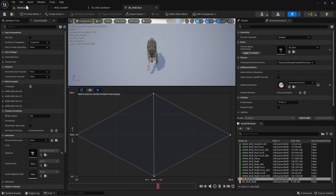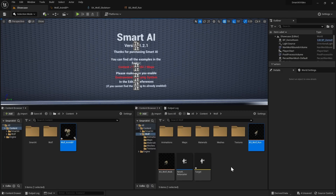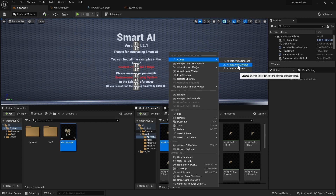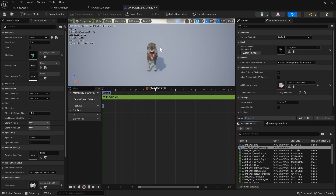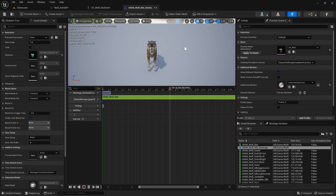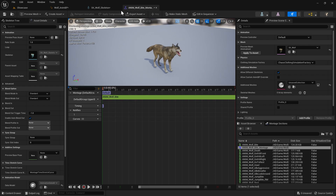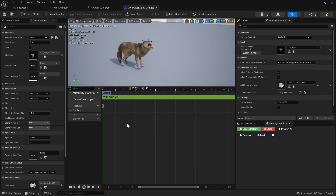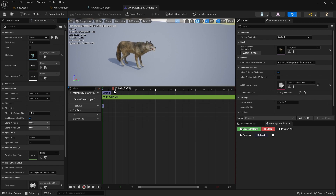Next we're going to set up our wolf's attack animations. In the content browser, I have a bite animation that comes with this wolf — you might have a different animation for your character. Right click it, go to create, and create an anim montage. Open it up and change the montage slot by clicking the slot button and changing the slot name to 'upper body'. Save and reopen so the animation starts playing again.